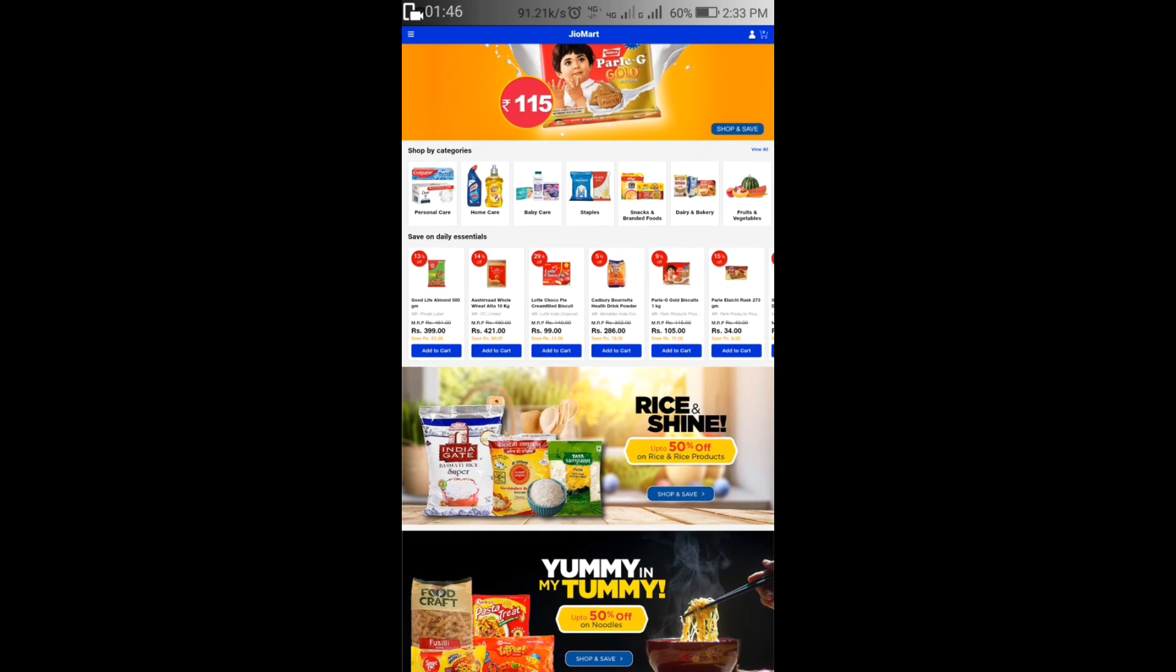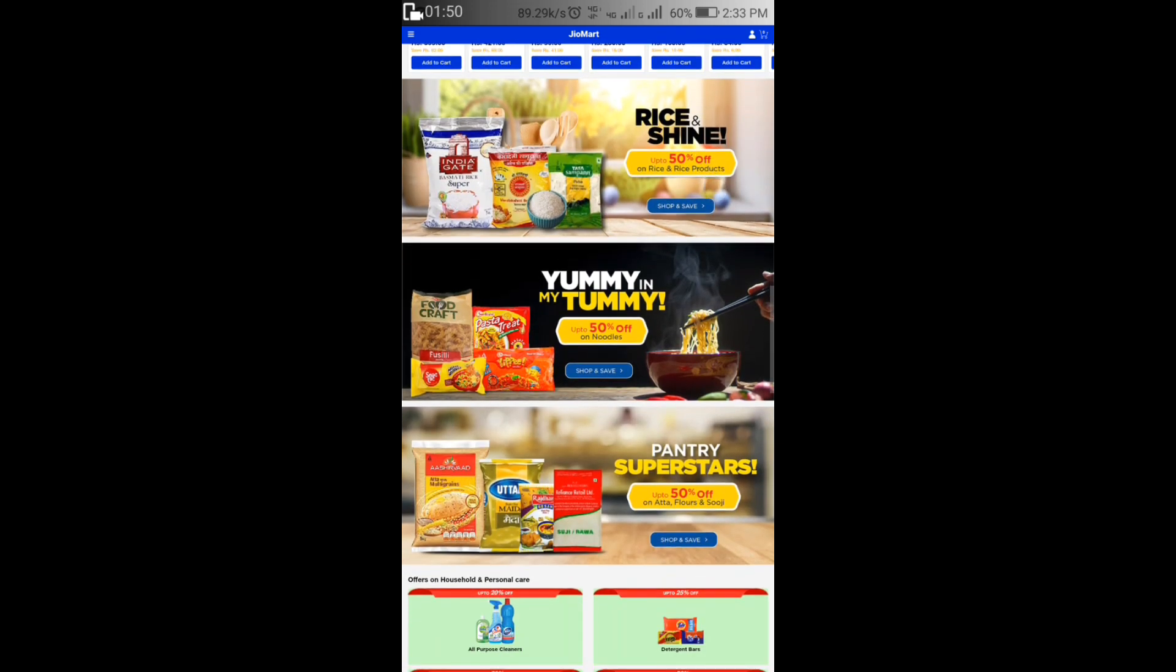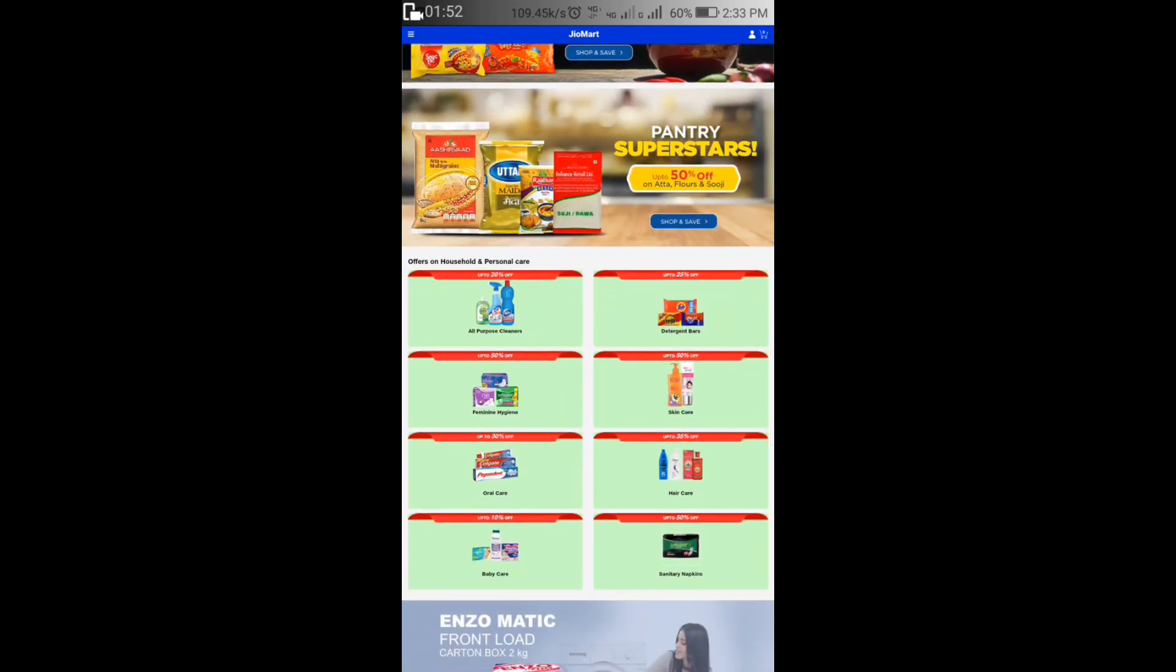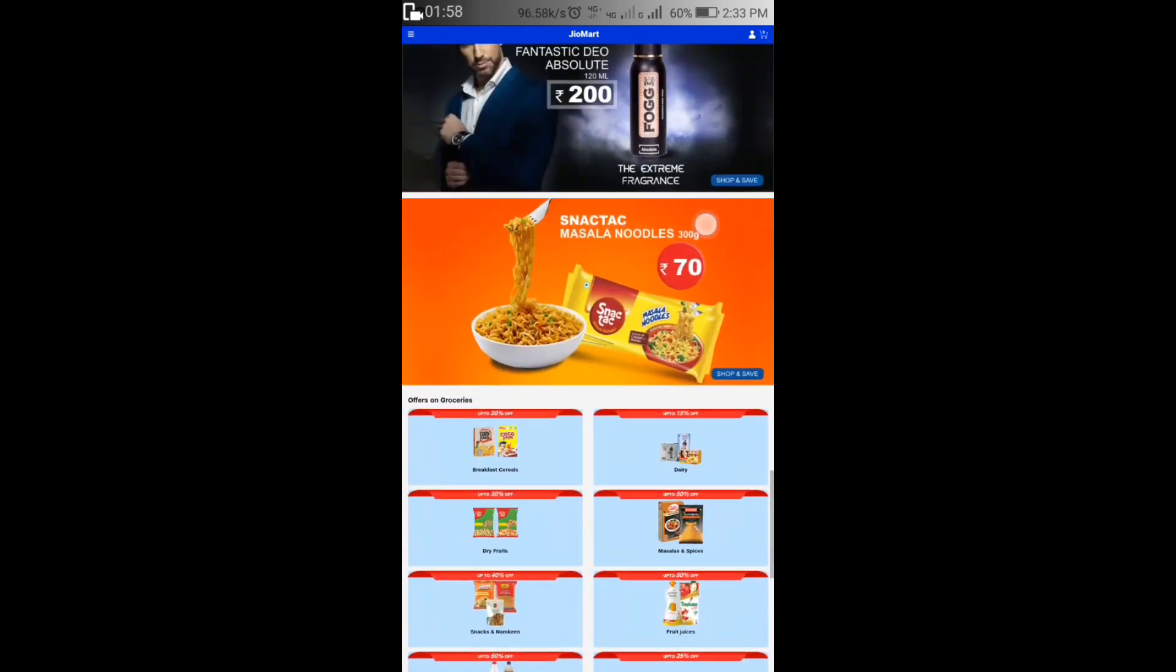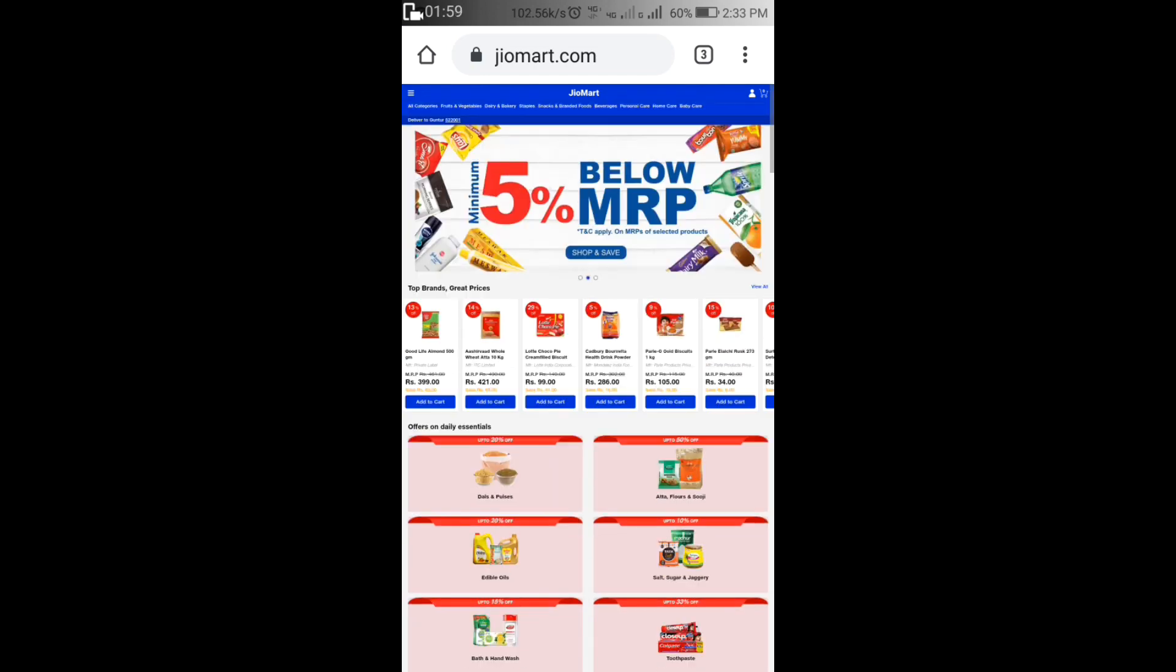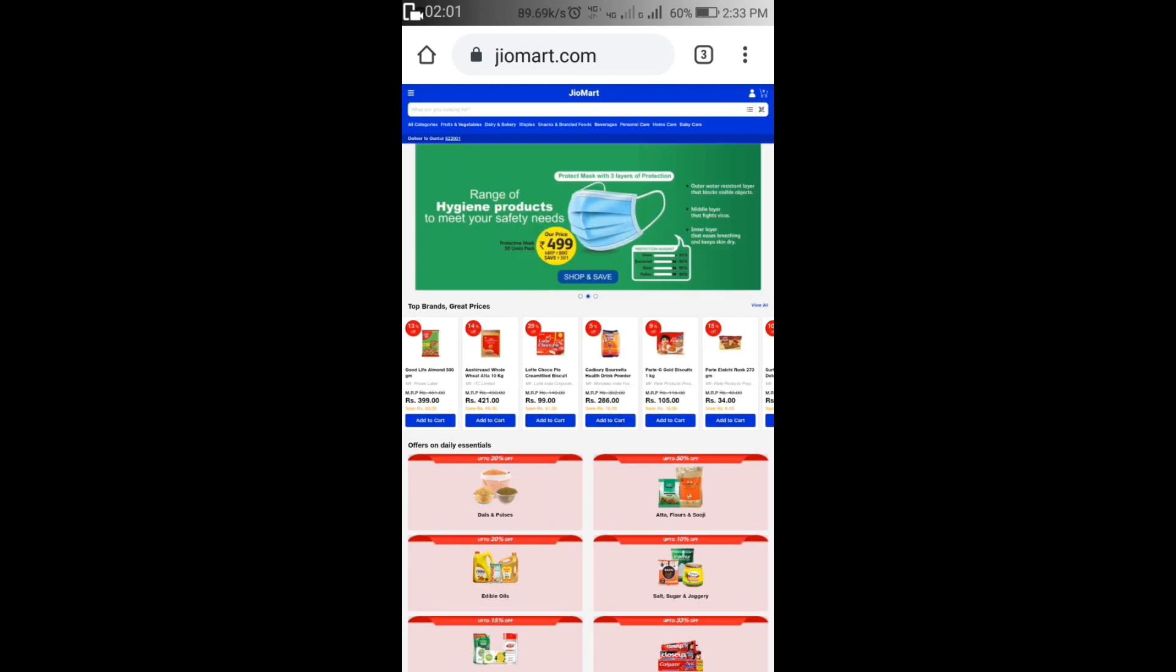There are snacks, beverages, fruits and vegetables, different food options. In personal care there are different categories for the items you need.